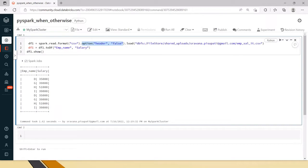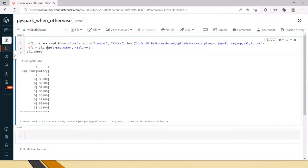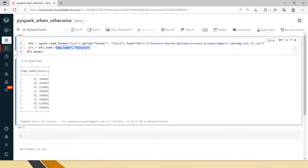After df1 is created by reading this CSV file, you can give the column headers using the toDF method, or you can use a schema — both are the same. Now df1.show() — if you see, it has taken the column names that we have given and printed them.